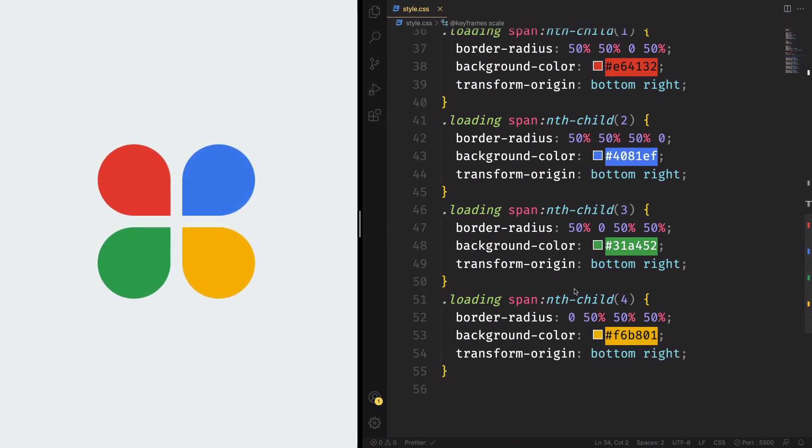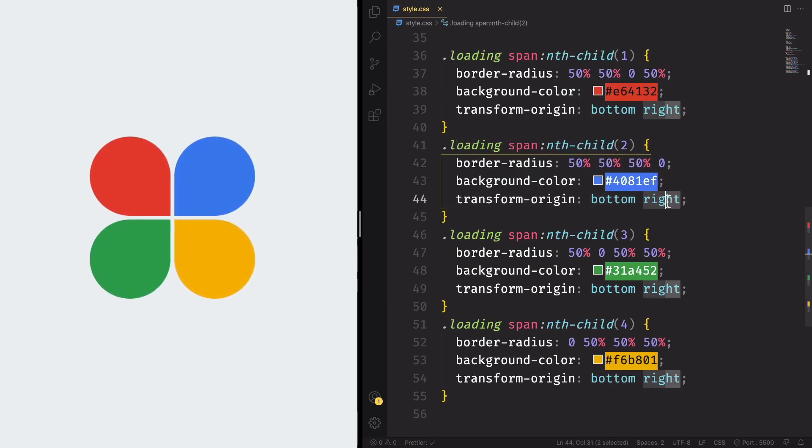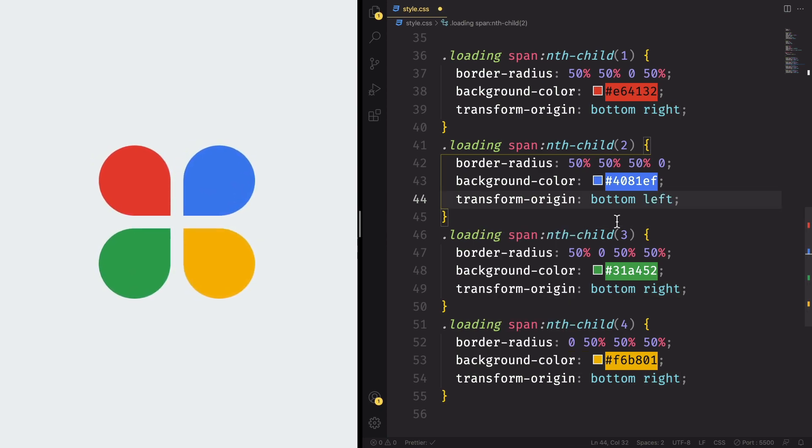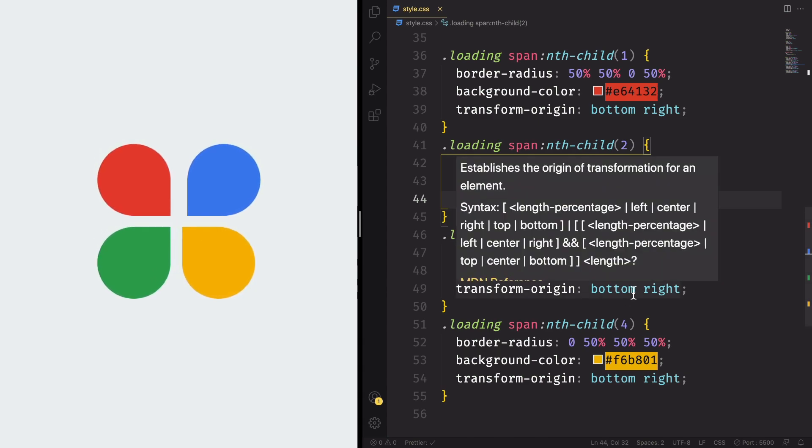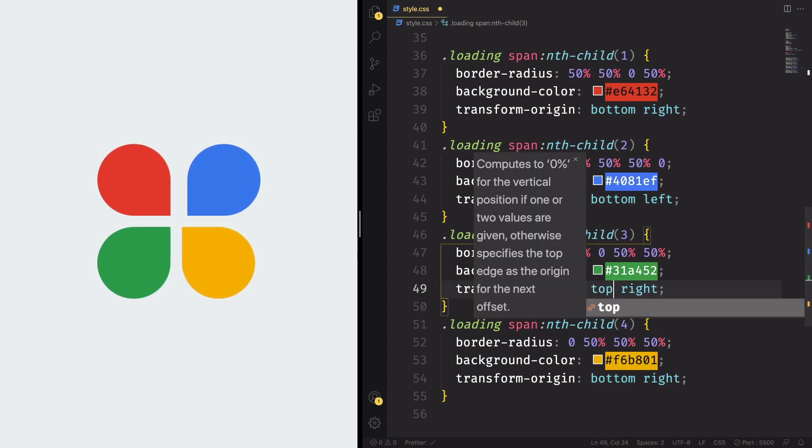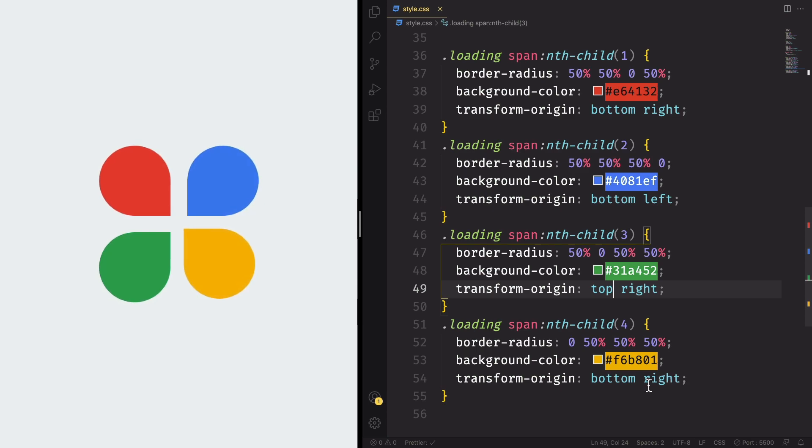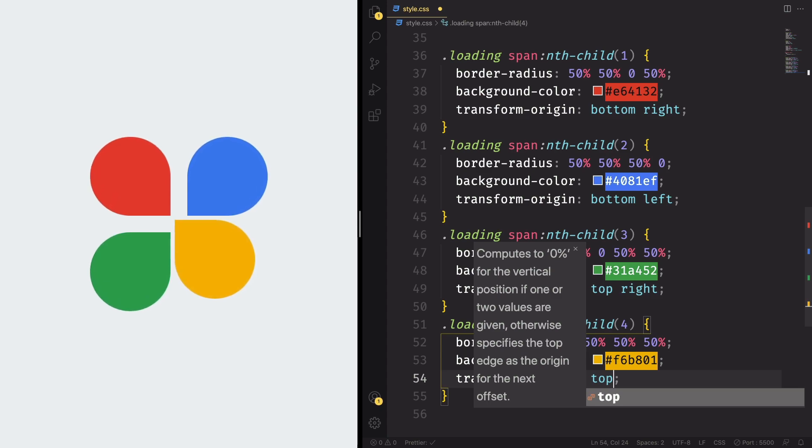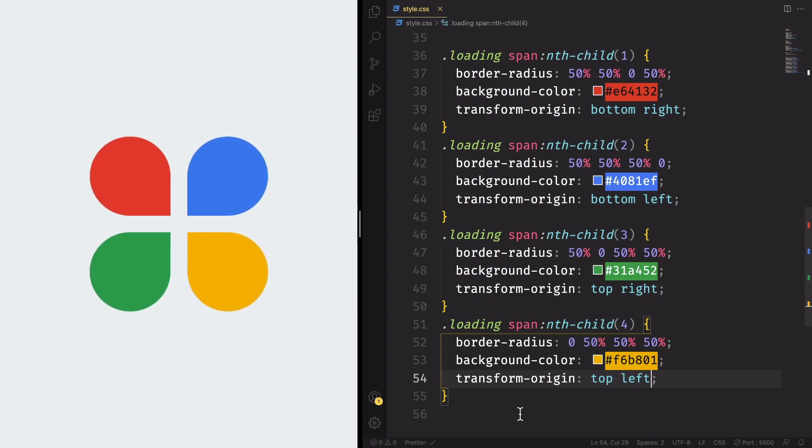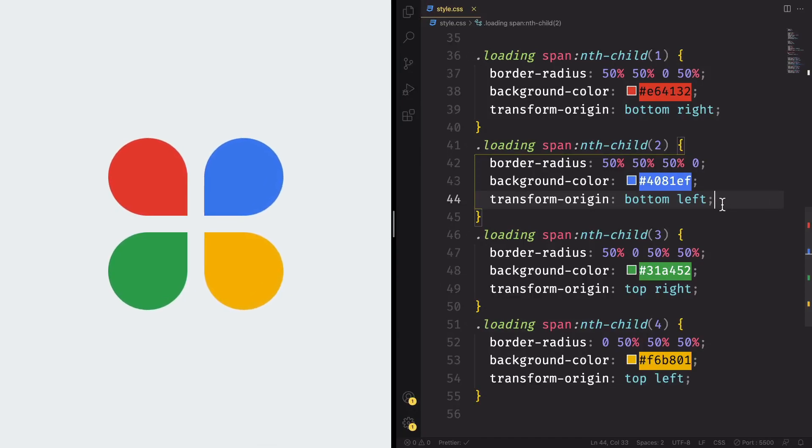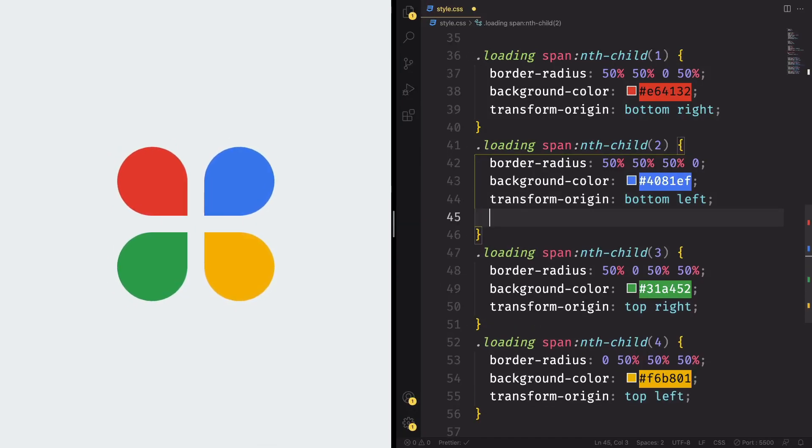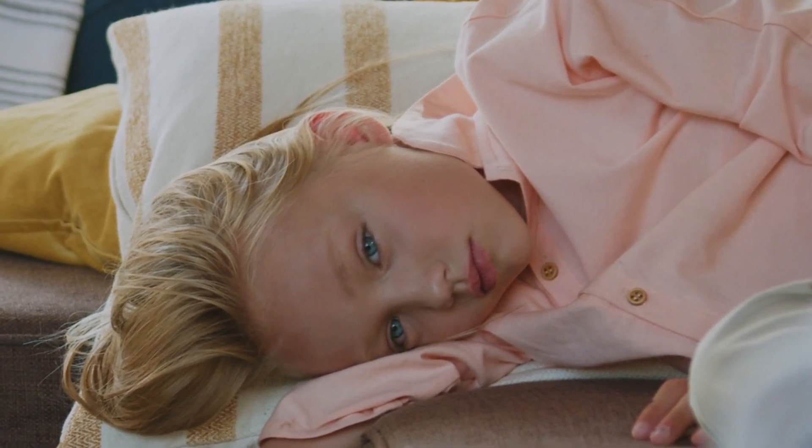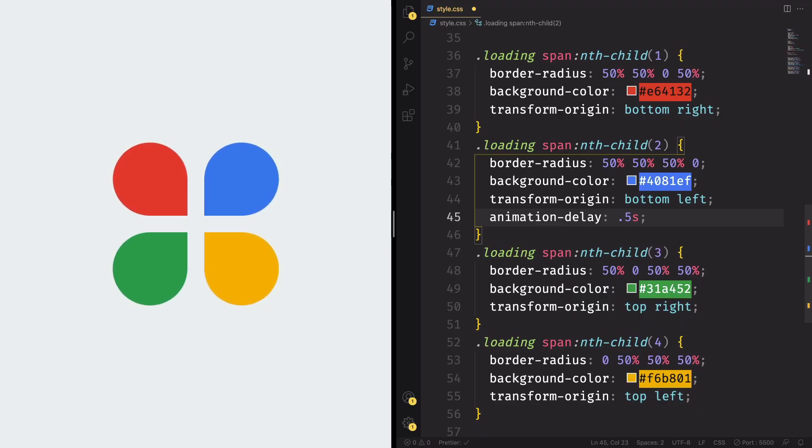All right. And now we want to change the position of our transformed elements. This one, for example, is going to be top left. As you can see, it changed already. Let's go to the third one. As you remember, this one is going to be top right. And this one, top left. Yeah. Now they are in the right position. Let's continue. Until now, we managed to create this scale animation, but it's a little boring. There is no life in it.